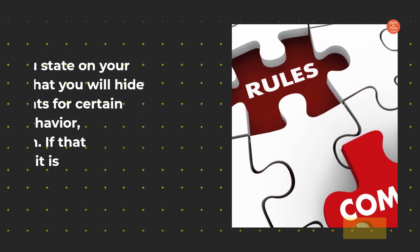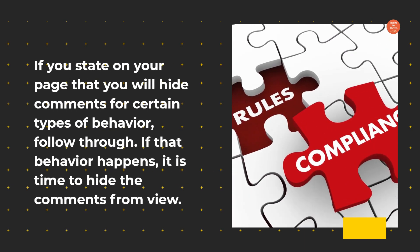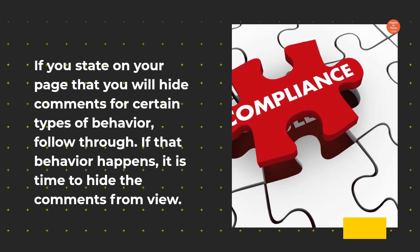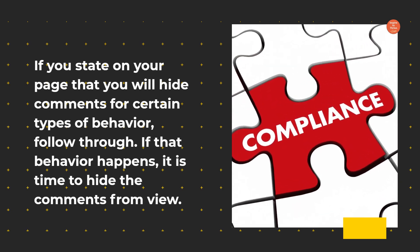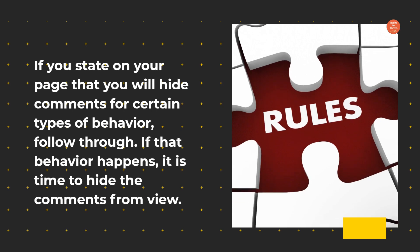If you state on your page that you will hide comments for certain types of behavior, follow through. If that behavior happens, it is time to hide the comments from view.